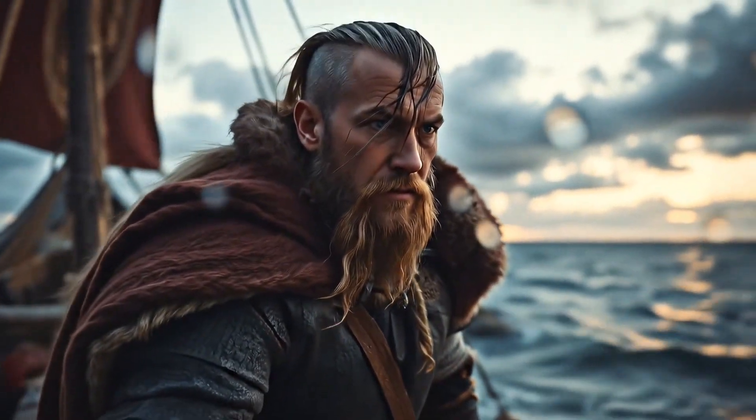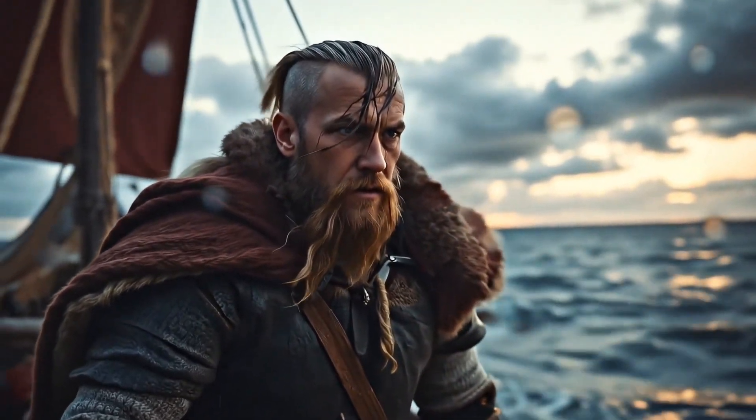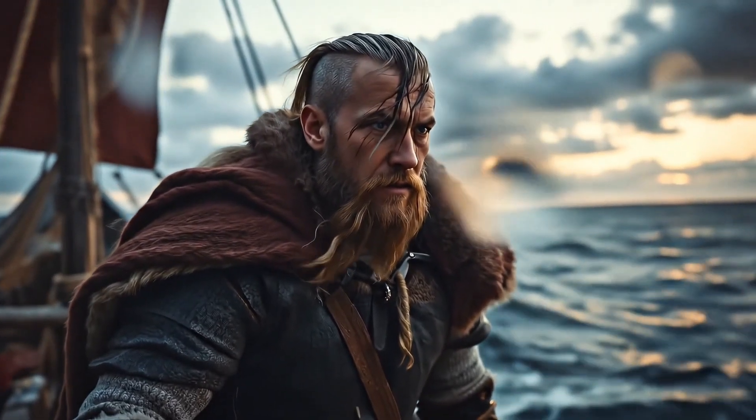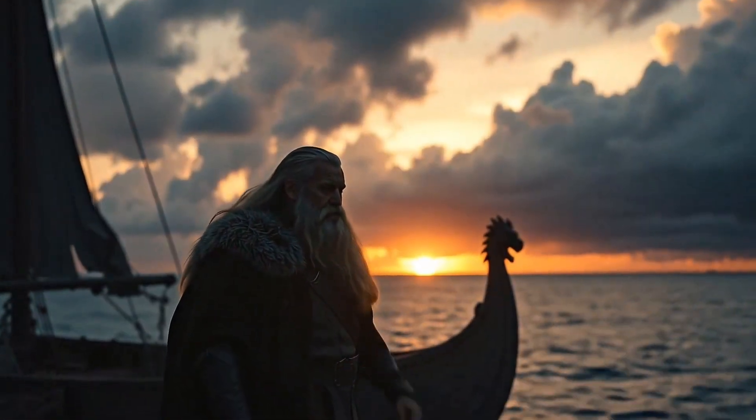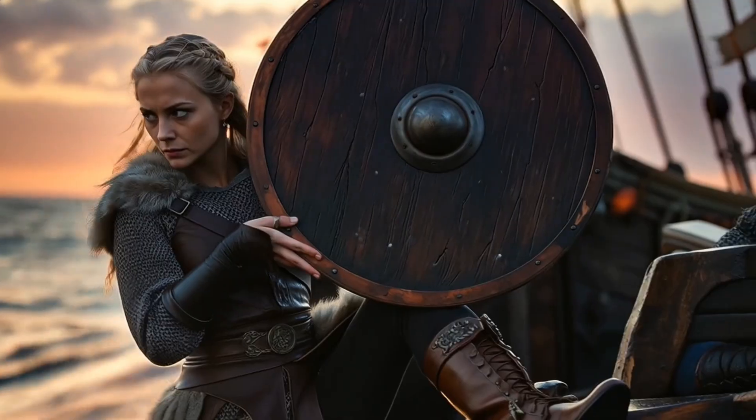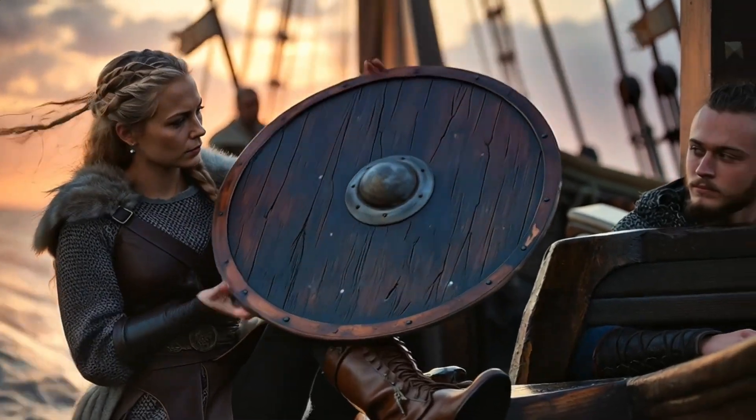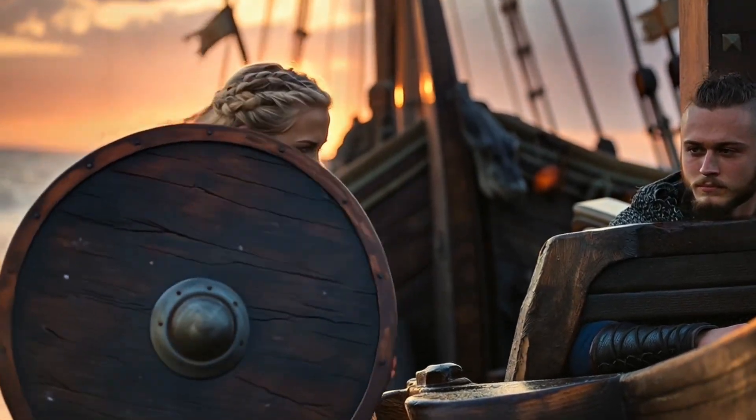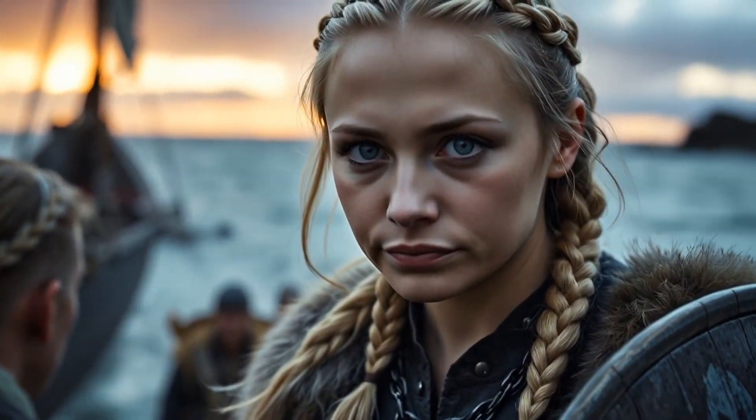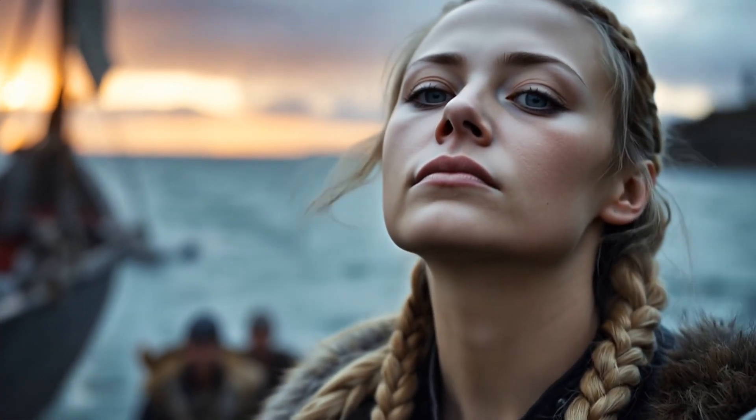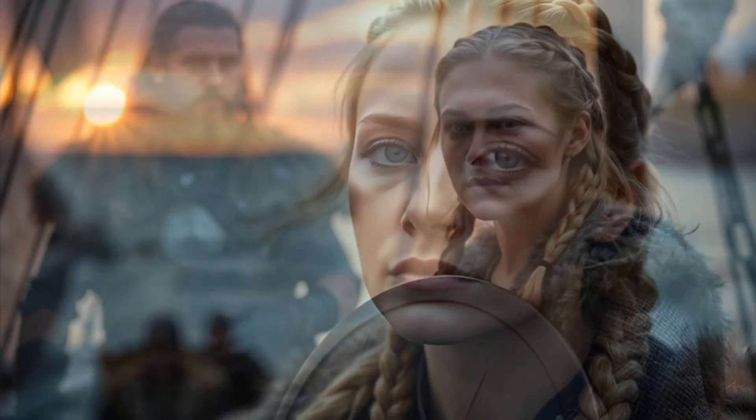The sea roared like a living beast as Ragnar stood at the prow of his longship, salt spray clinging to his beard and tangling in his hair. Beside him, Lagertha gripped her shield, the wood scarred with past battles. Her gaze was sharp, unwavering, and filled with pride for his vision.